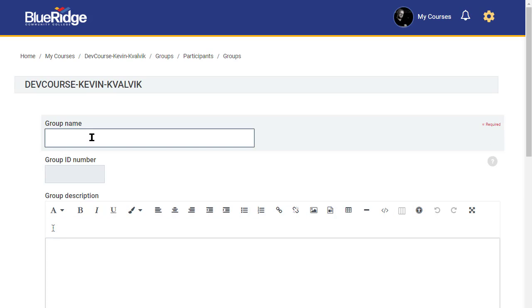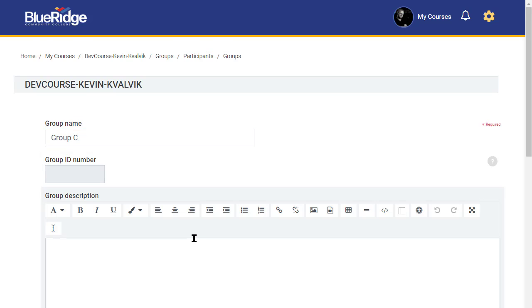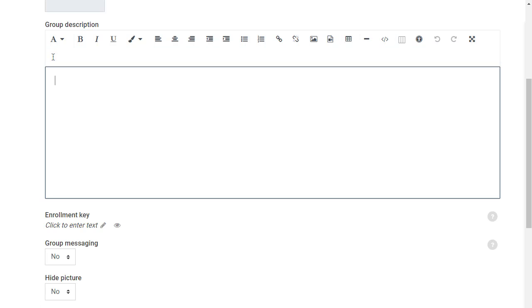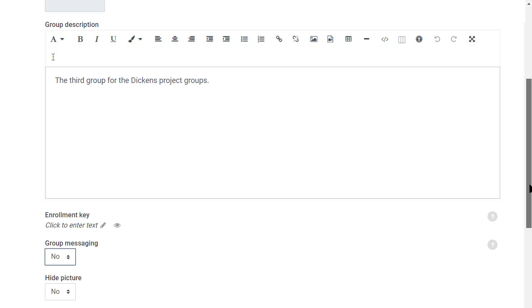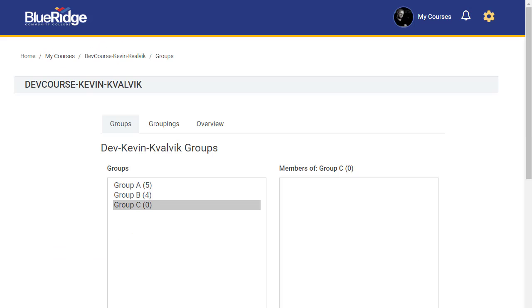I'll call this group C, and I'm going to indicate that I would like to save changes. I now have three groups, but no one has been added to my group C yet.